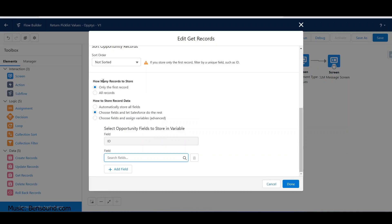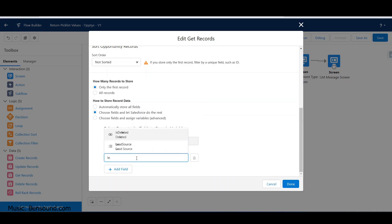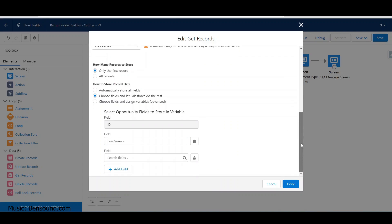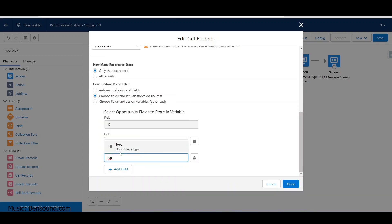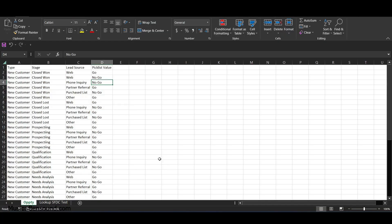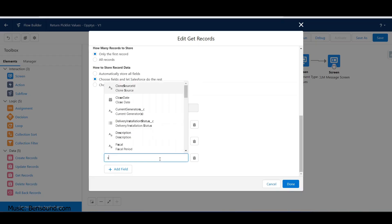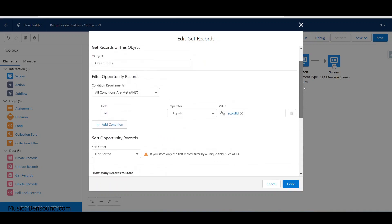For this field we want lead source. Let's add another field - opportunity type. And as our last one, stage name. This is really nifty - it's basically querying the opportunity object schema and giving us back what fields are available.